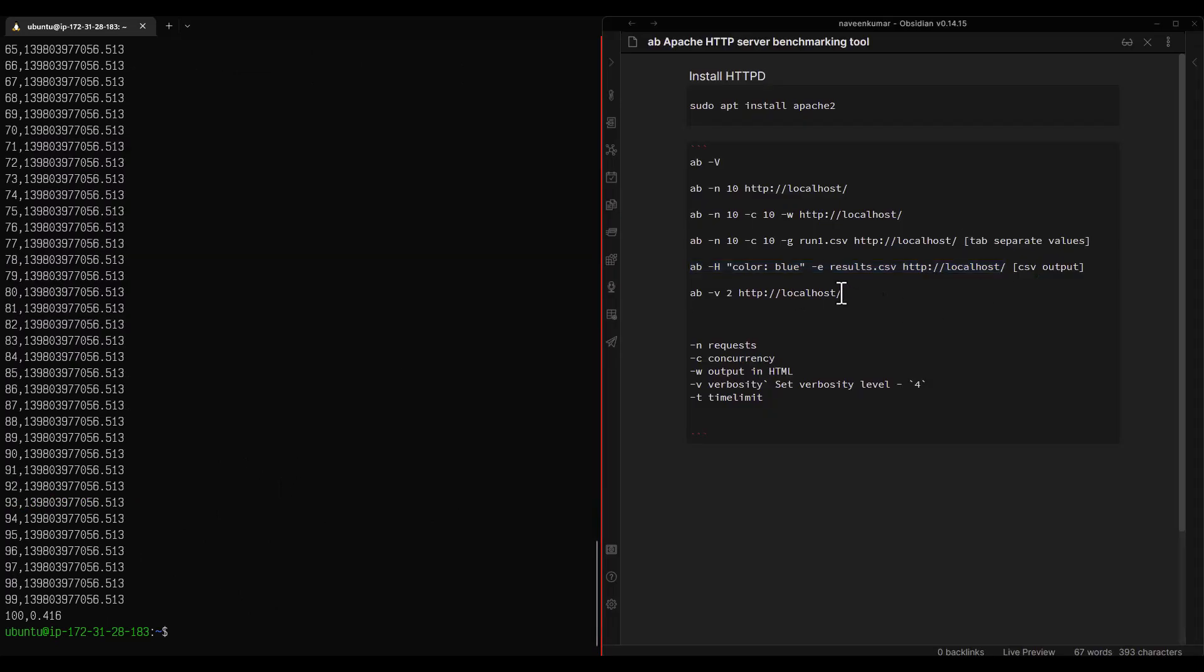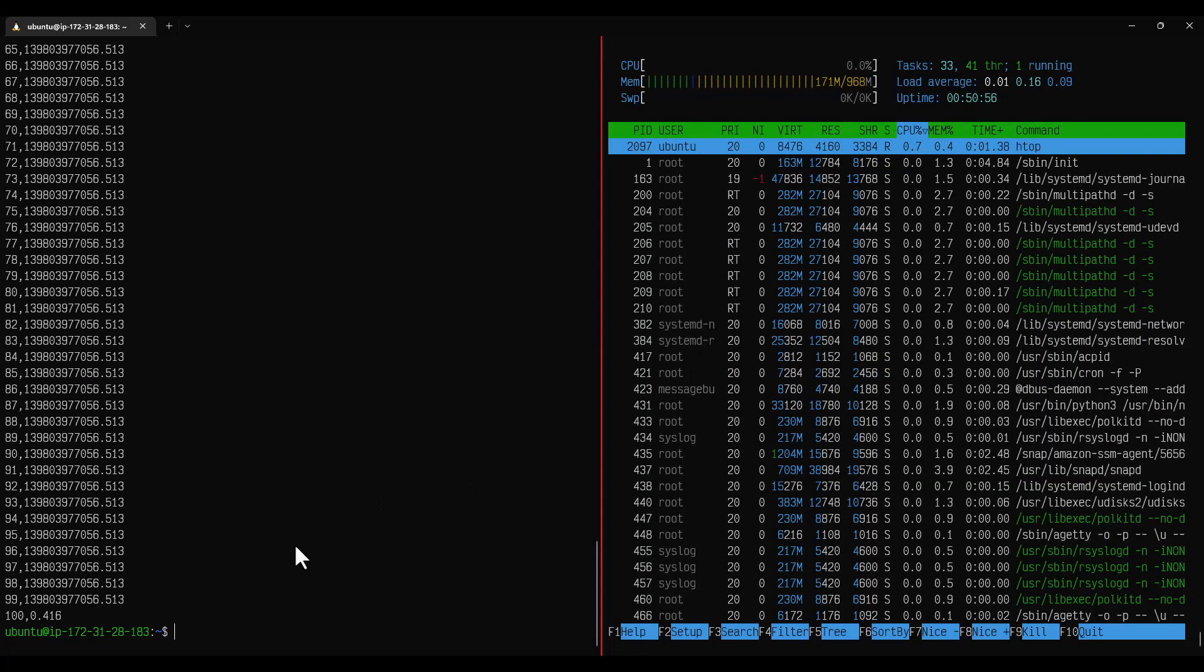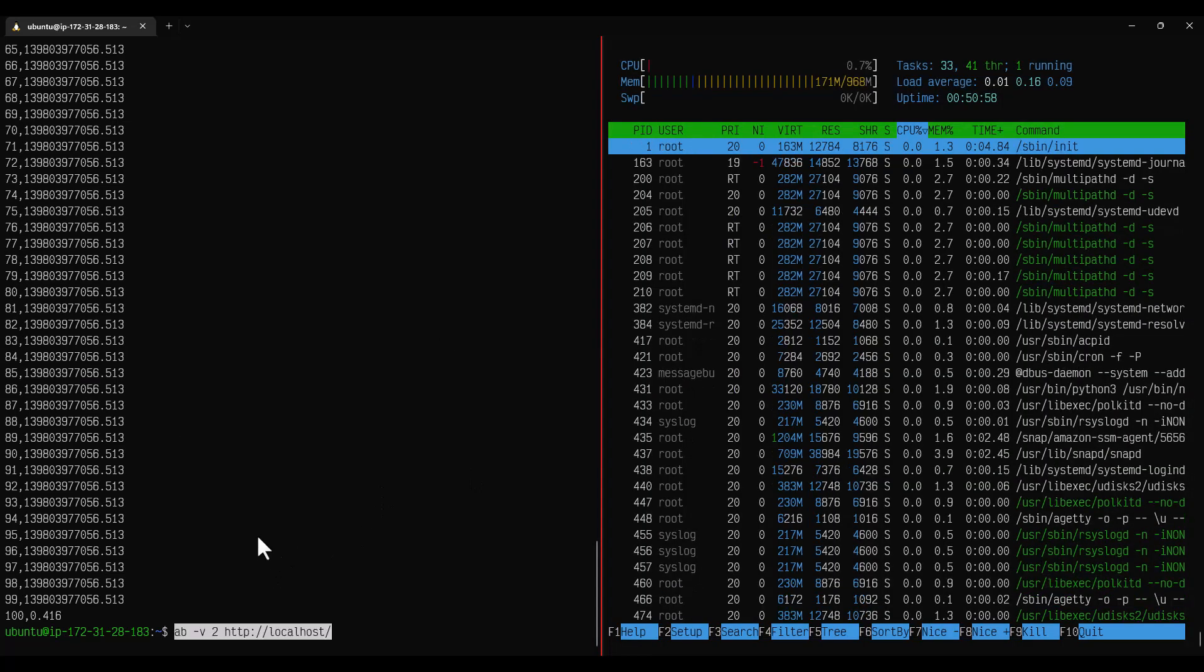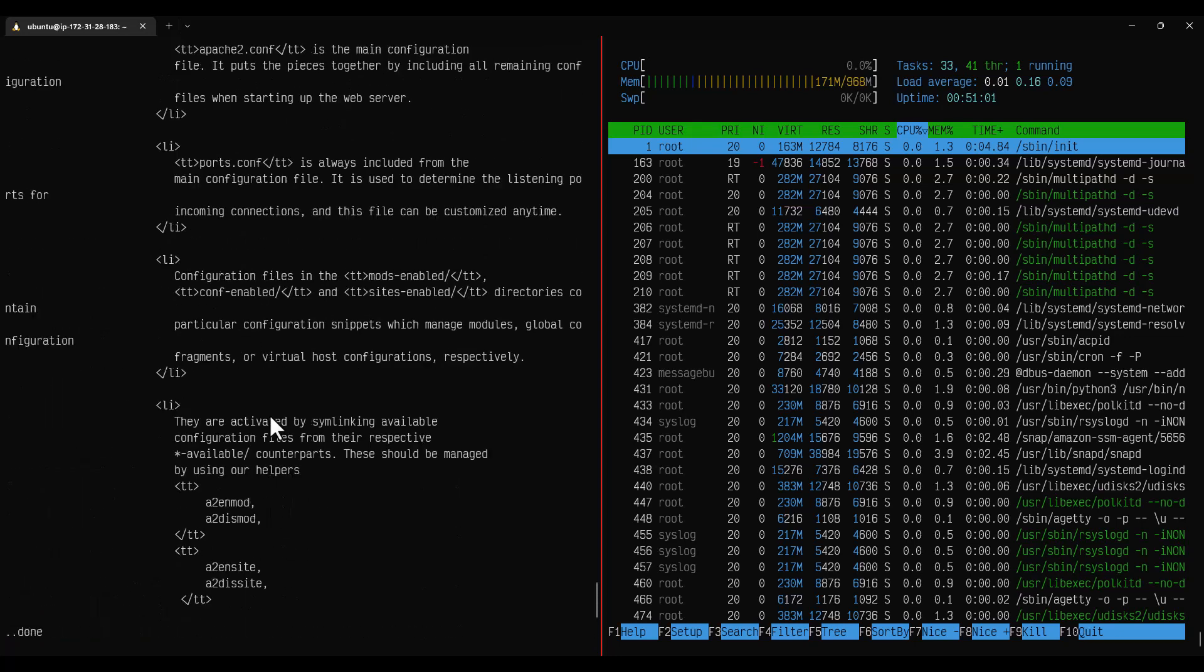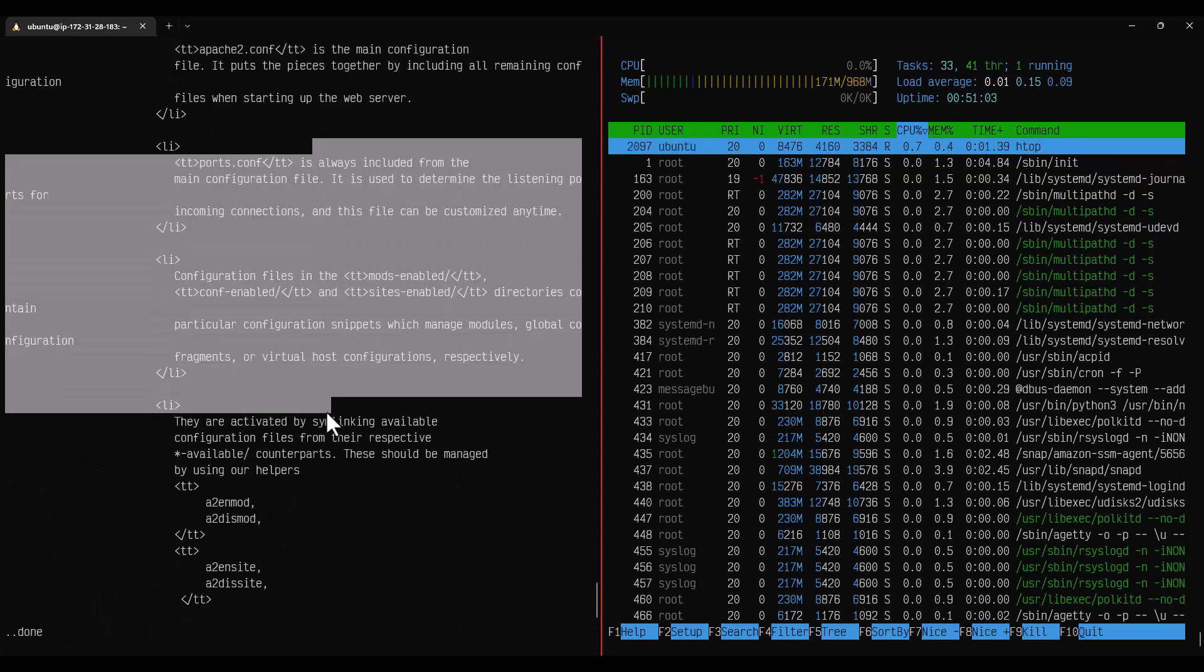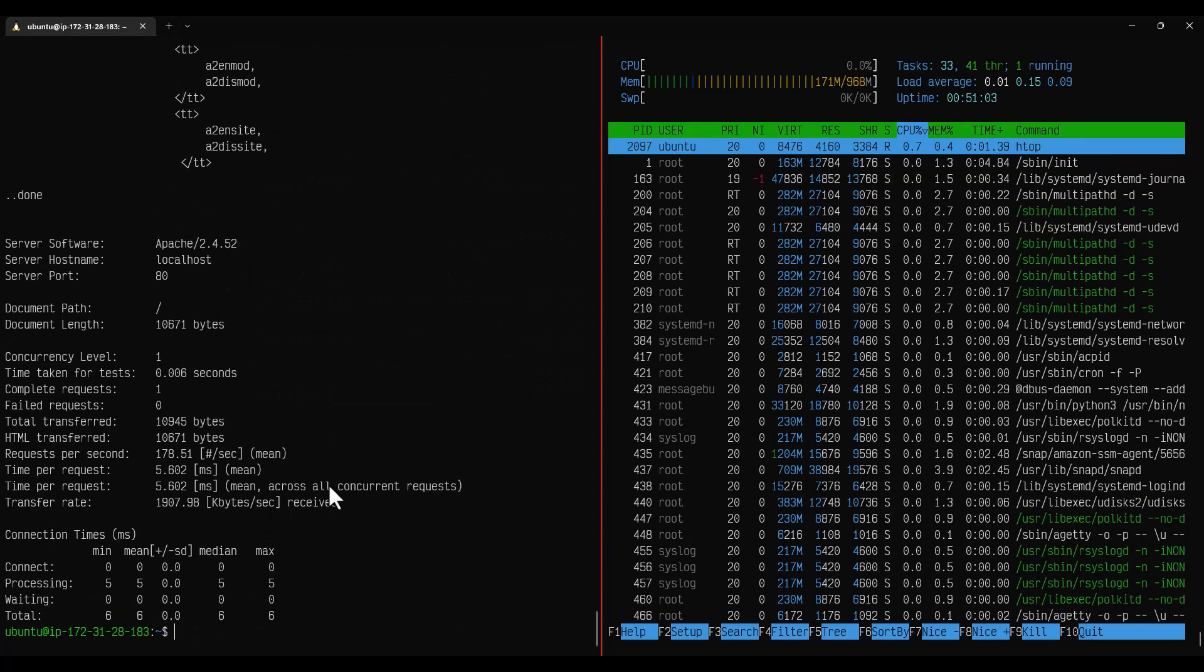Similarly if you want to see the verbose level you can change the number one, two, three something like that. If you hit enter and just scroll up you can see the verbose output.